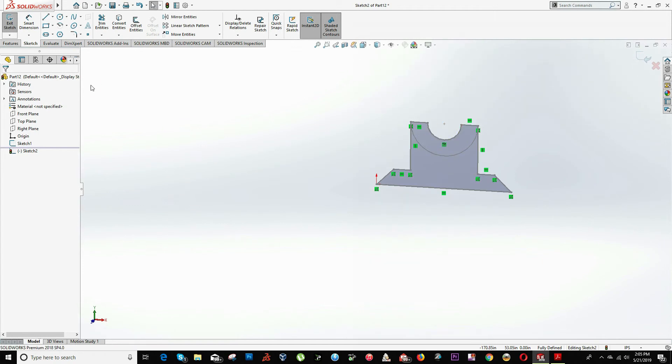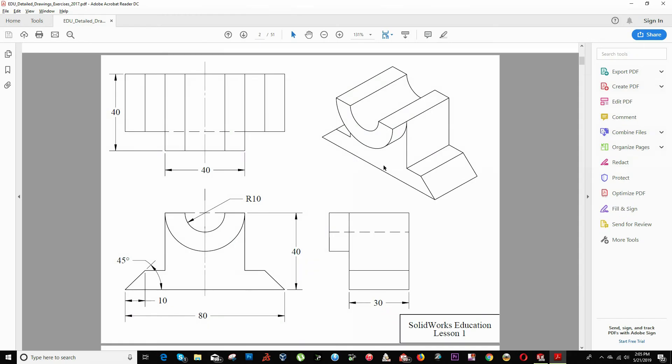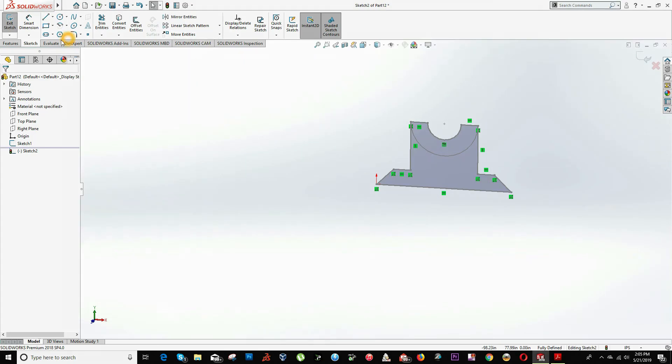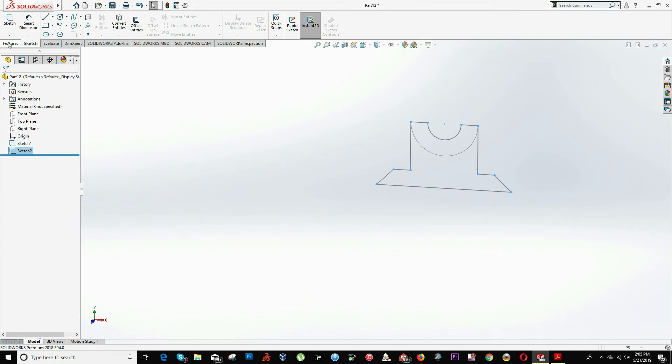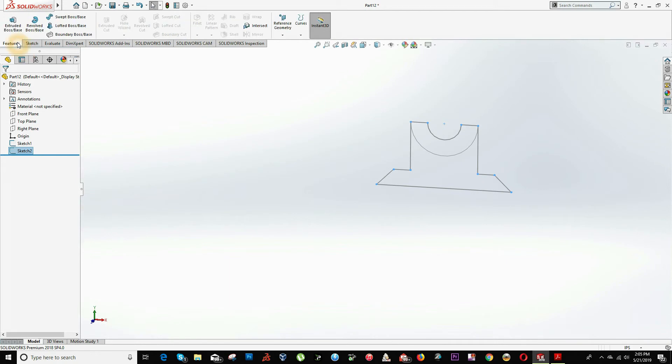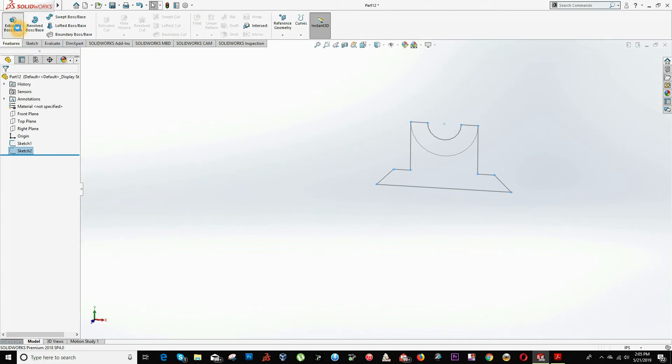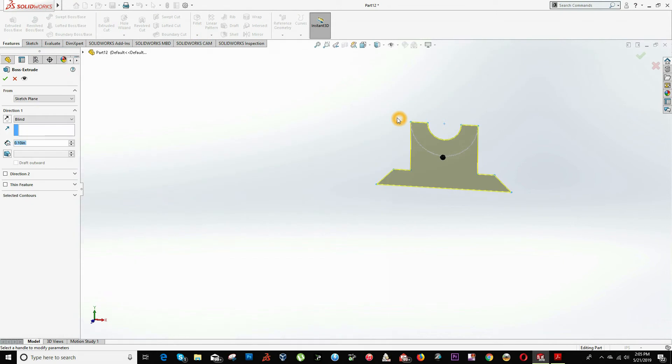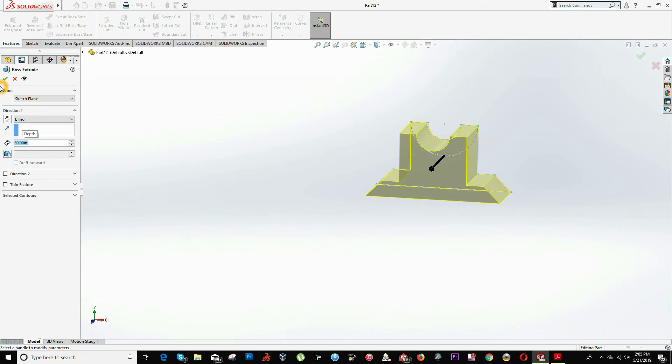So I will be extruding this part 30 units. We exit the sketch and we click on features. So we will see the option extrude. It will ask the direction that we would like to extrude the sketch. It could be any direction in this case. And the distance will be 30 units. We click OK.